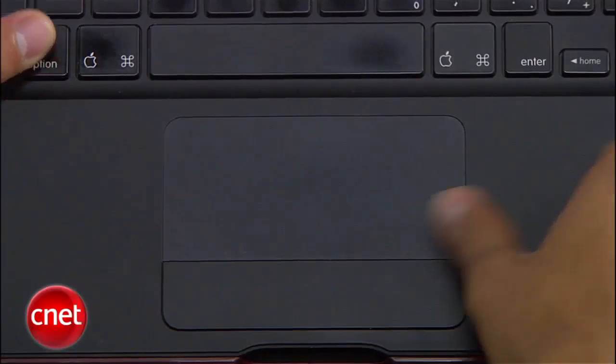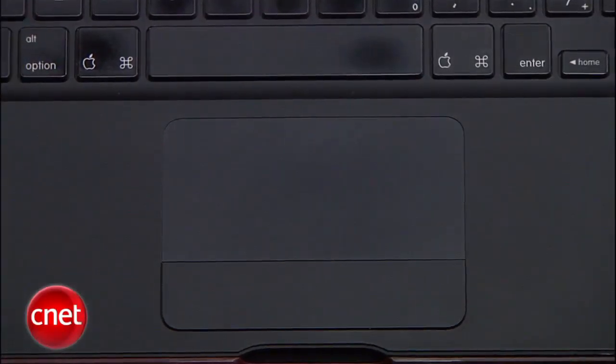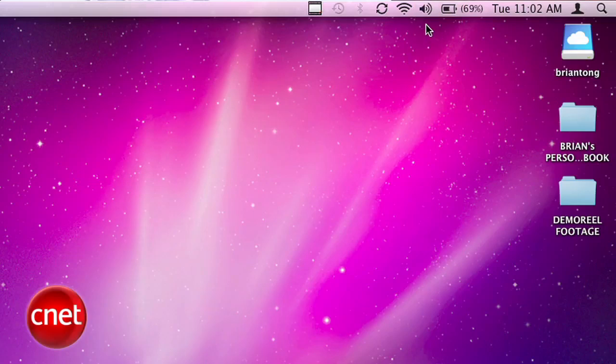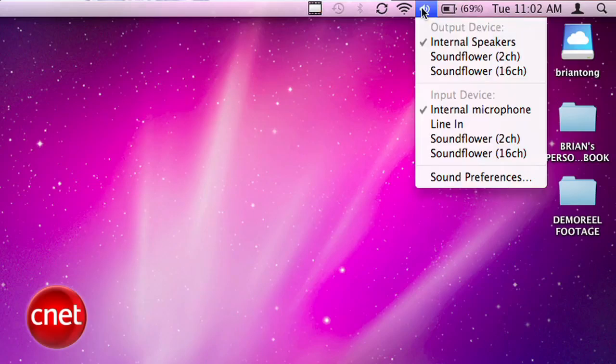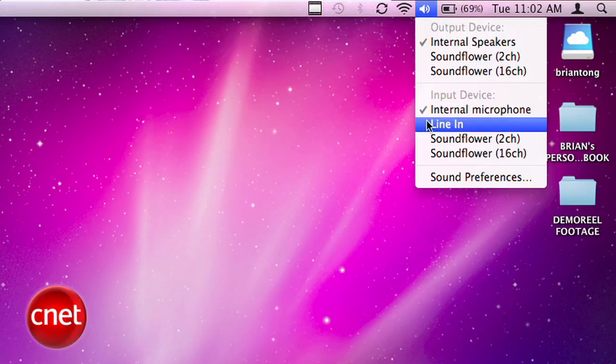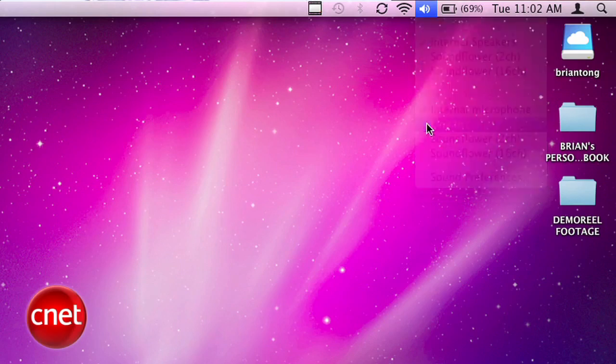When you click on the sound icon you normally have a volume slider, but with the help of the option key you can now change your input or output settings directly from here without jumping into the system preferences.